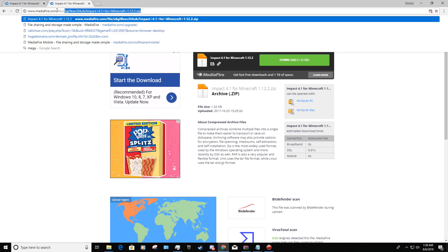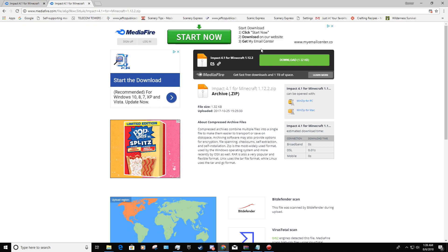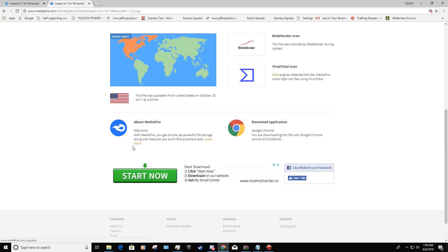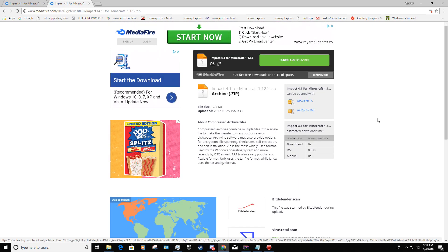Use the link I'll have in my description. If this ever updates — which it should update to 1.13 soon — I will put that in the comments. Put that link in and you'll get to the page. Whatever you do, do not click on any of the ads. That's just going to download stuff you don't want. What you want to click is the download button — Download 1.32 KB — that's exactly what you want to download.